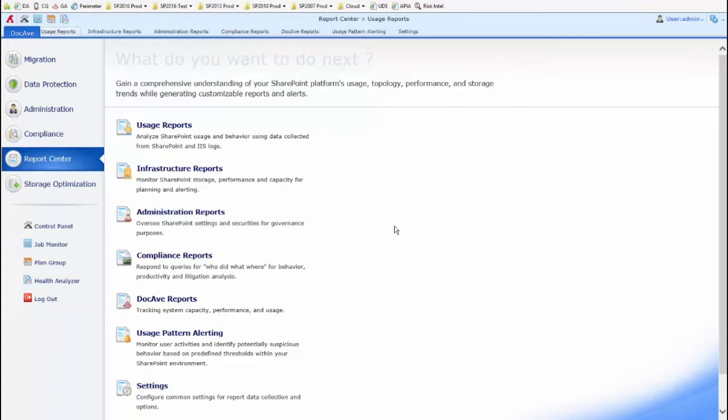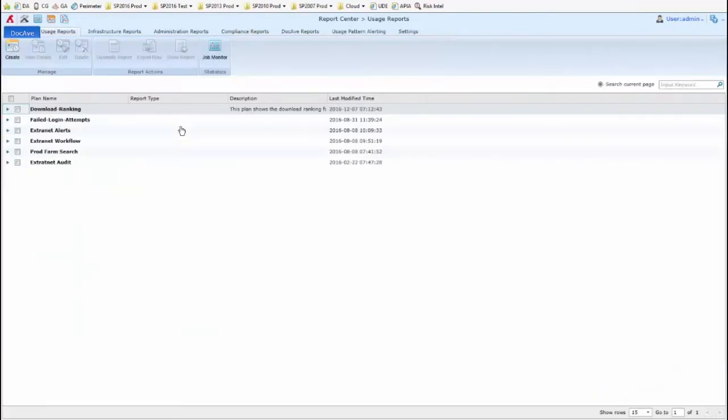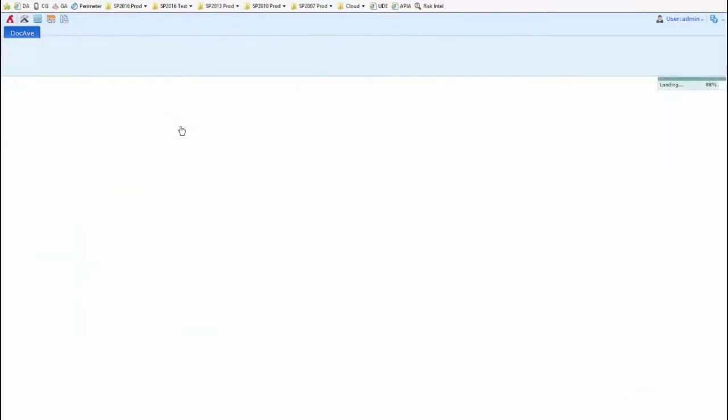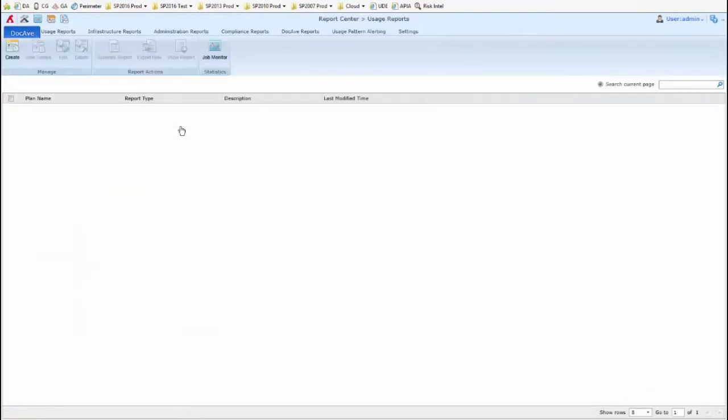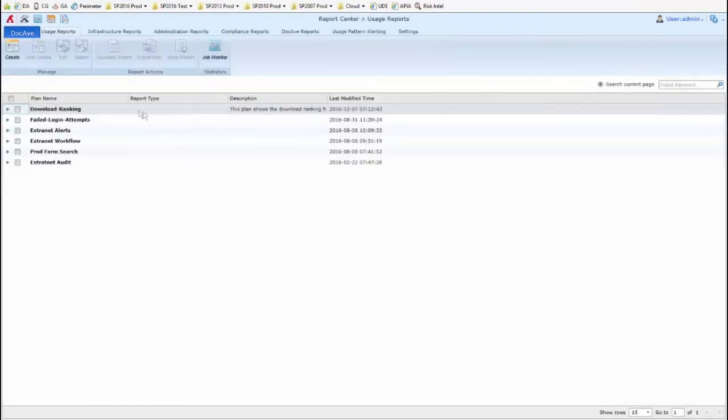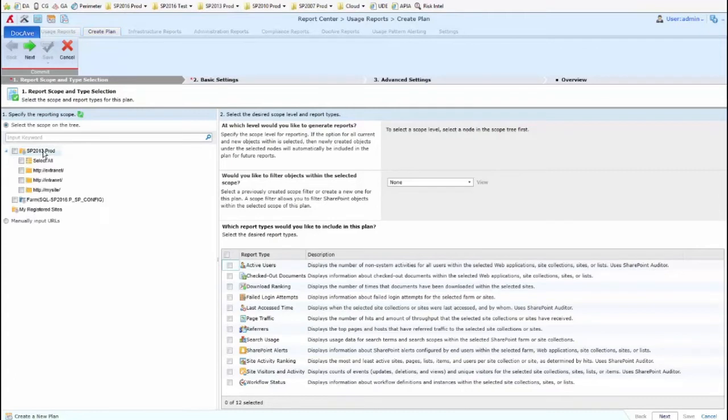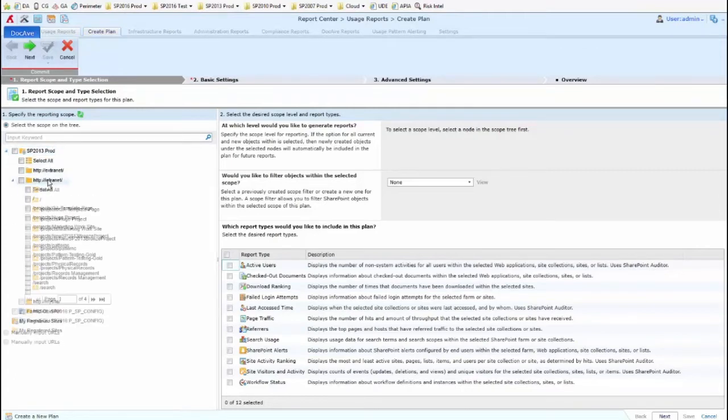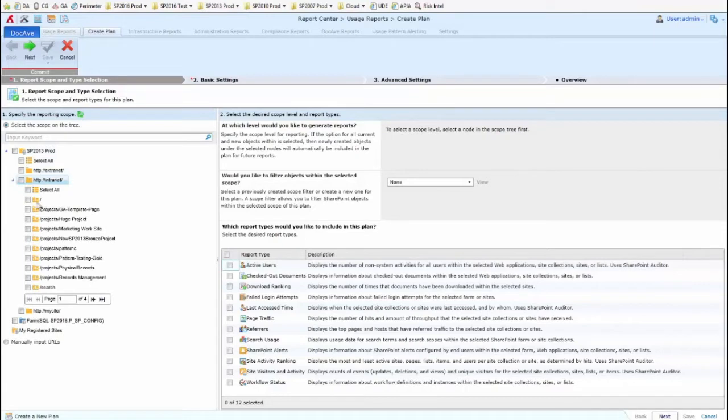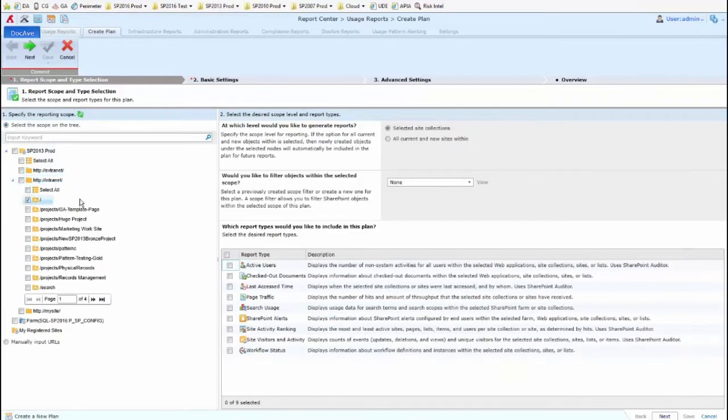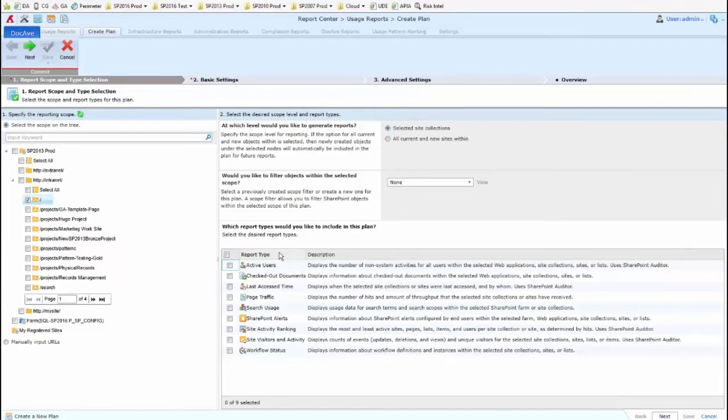If I go into DocEv, to Report Center, into Usage Reports, and up at the top we click Create, we'll see that we can target an individual scope. In this case, I'll use an on-premises farm, and if I expand down one of my web applications and select a site collection, in this case the root site collection, we can then see some of the different elements of the report that we can include.